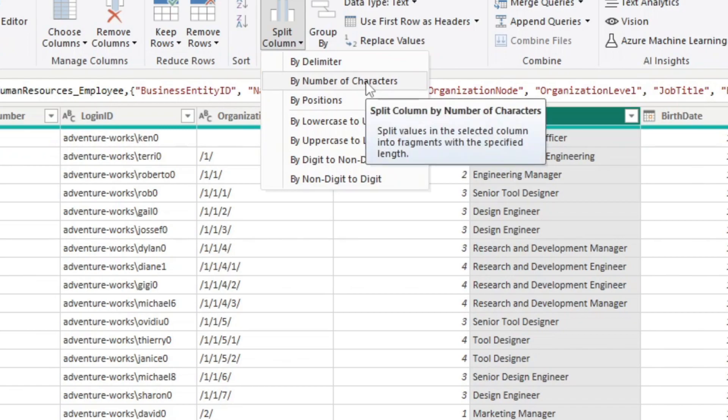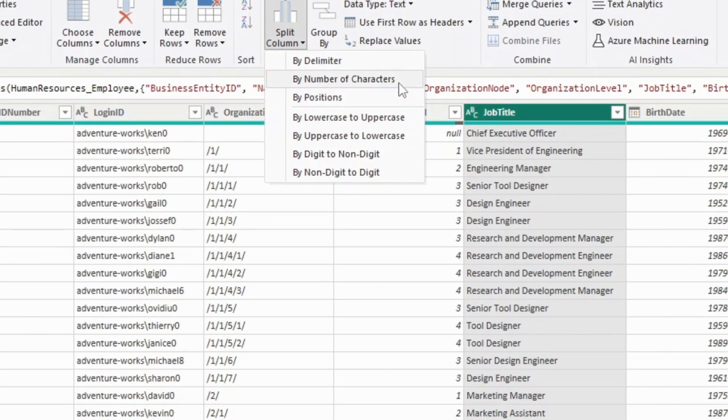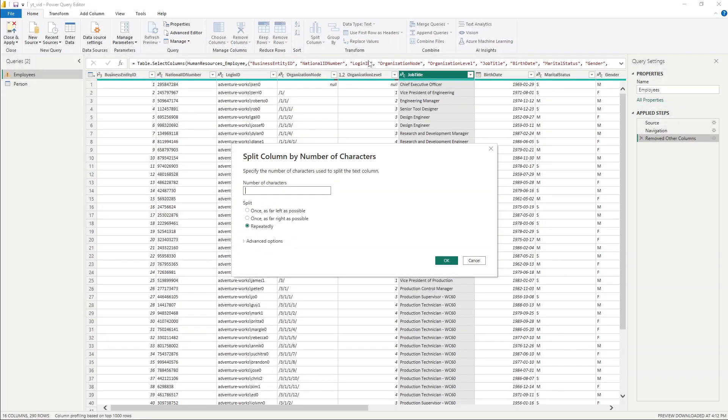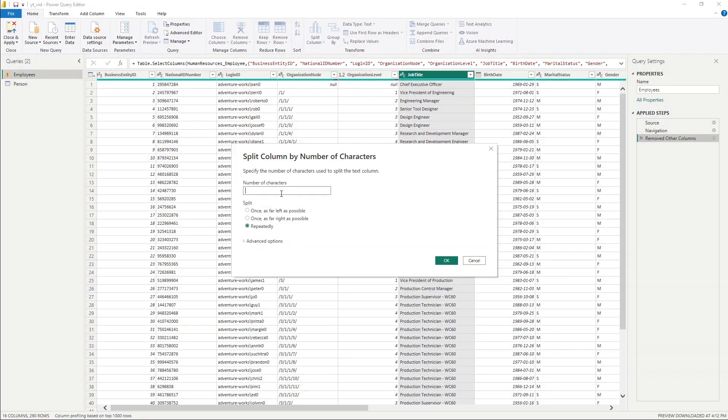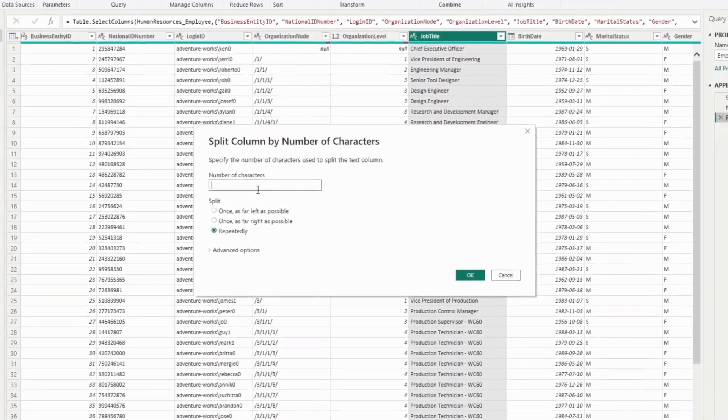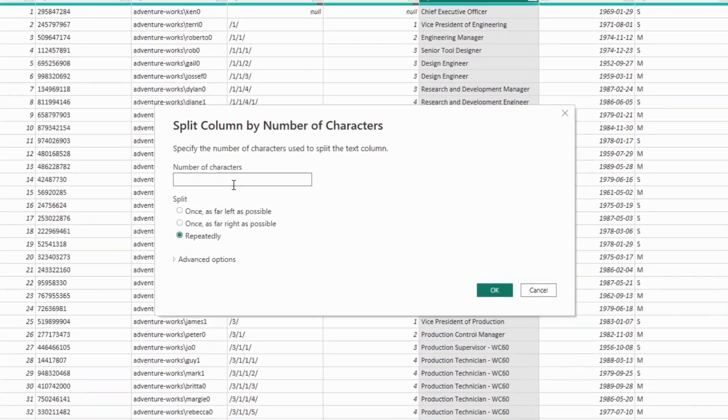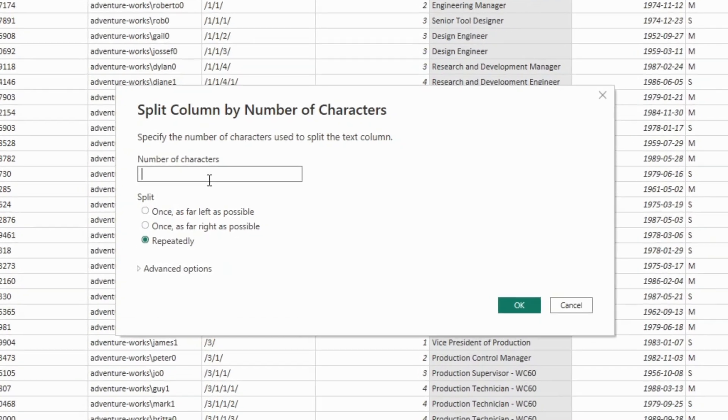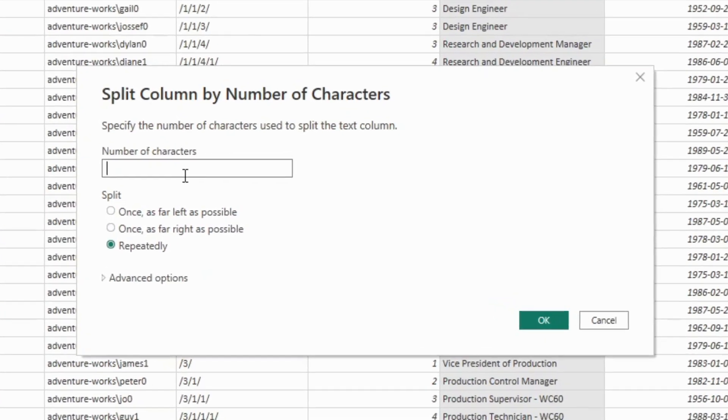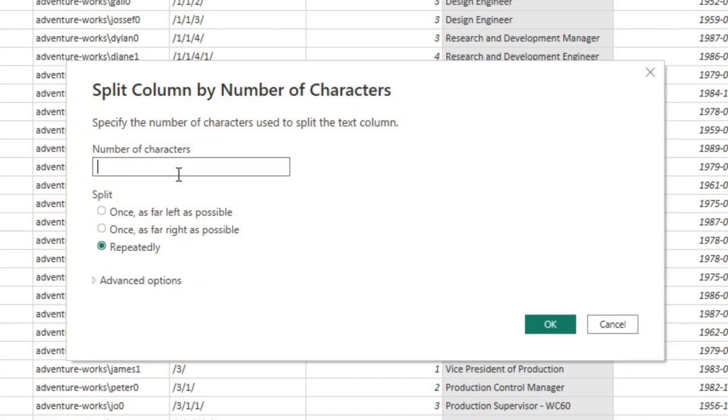For example, if there were just a certain number of characters. So let's say if we want to break this column up for every five characters would be a new column. We can set that up here and it'll ask us the number of characters.